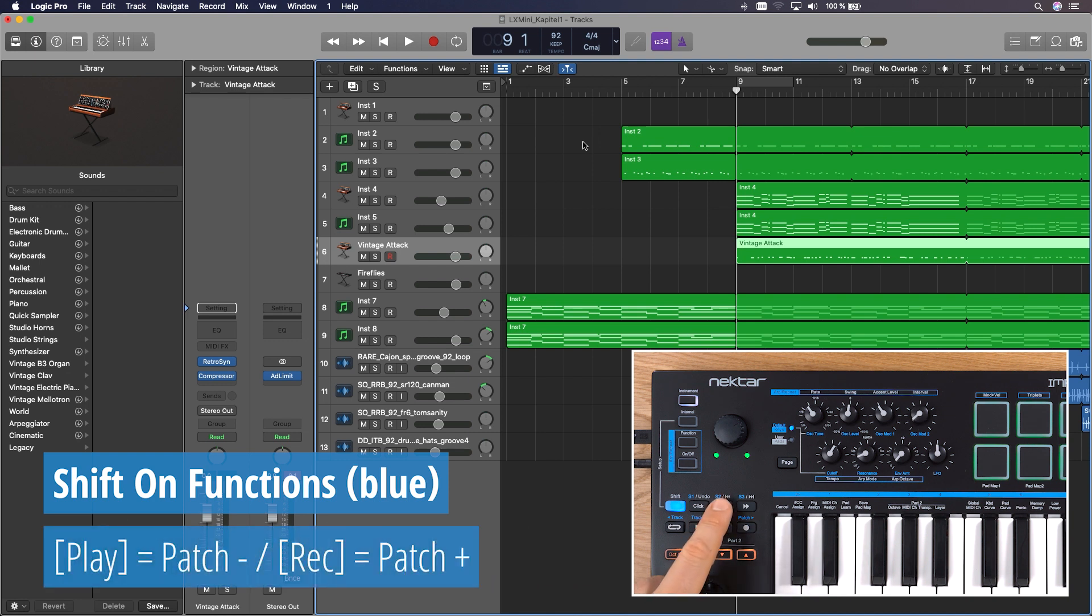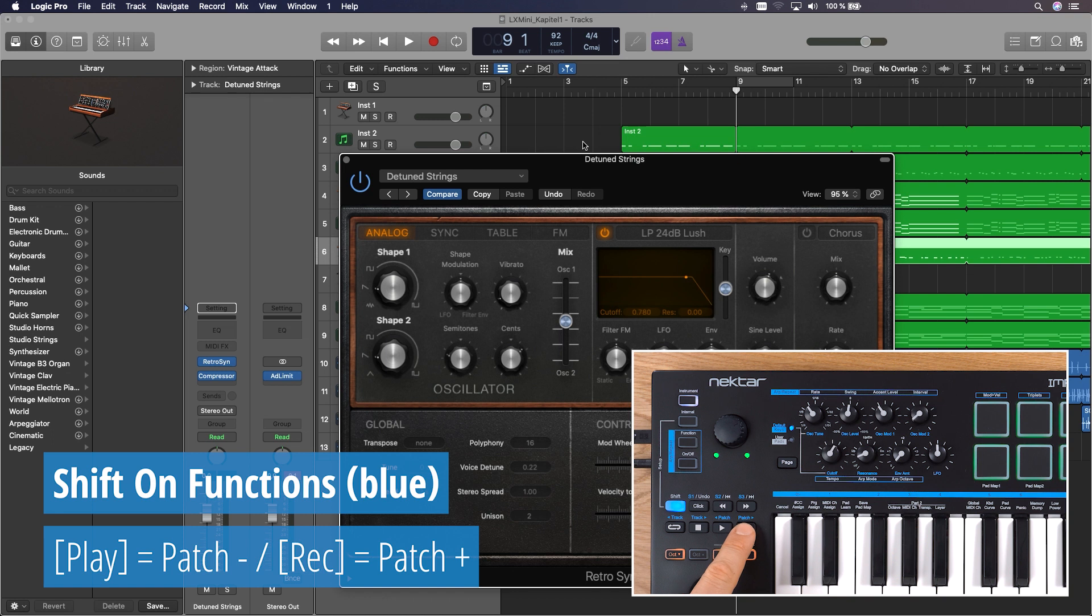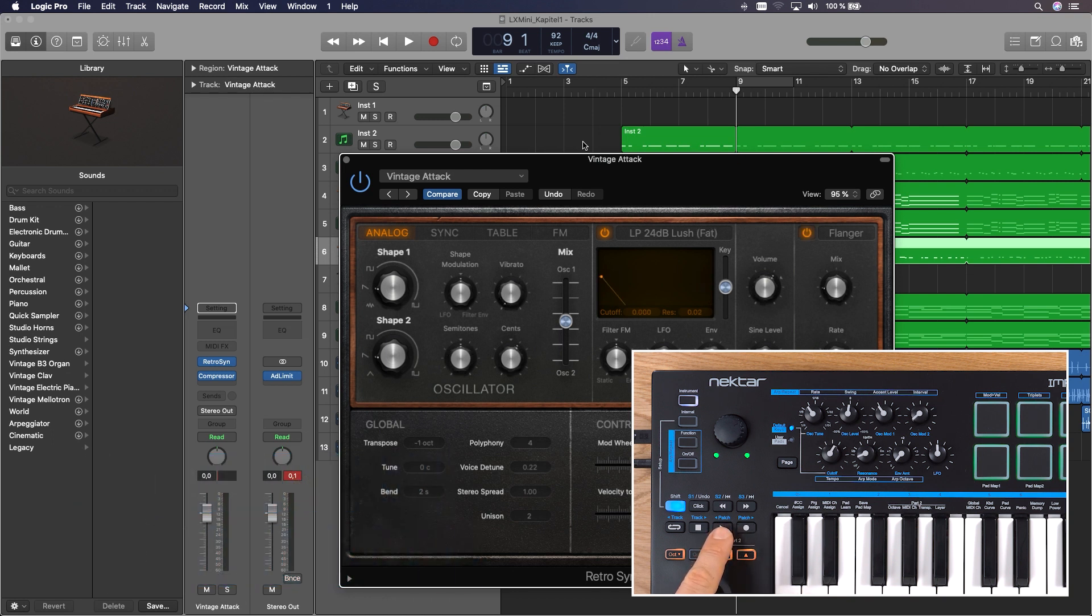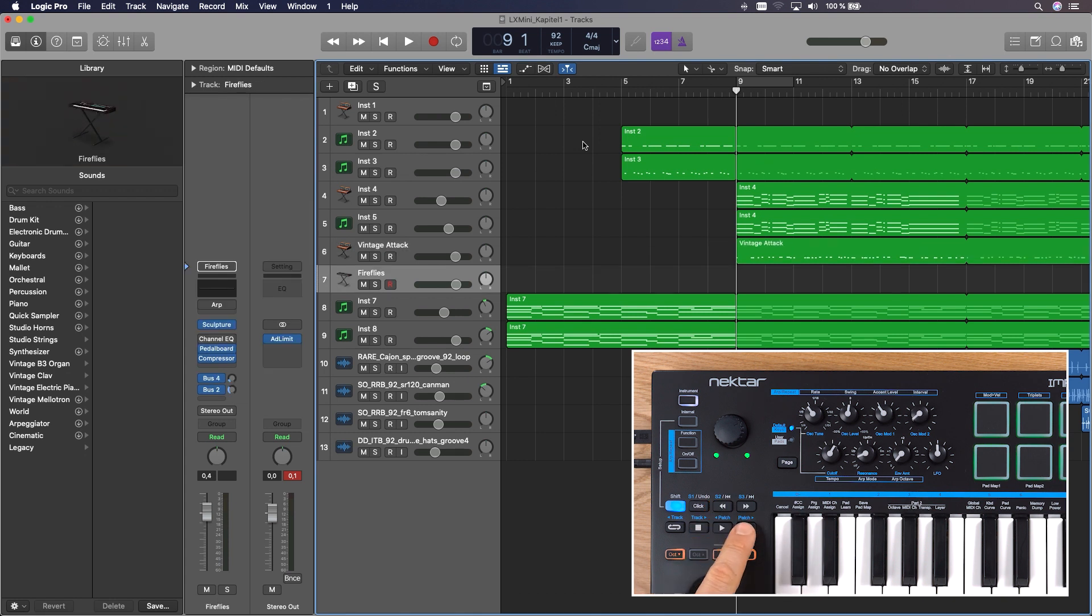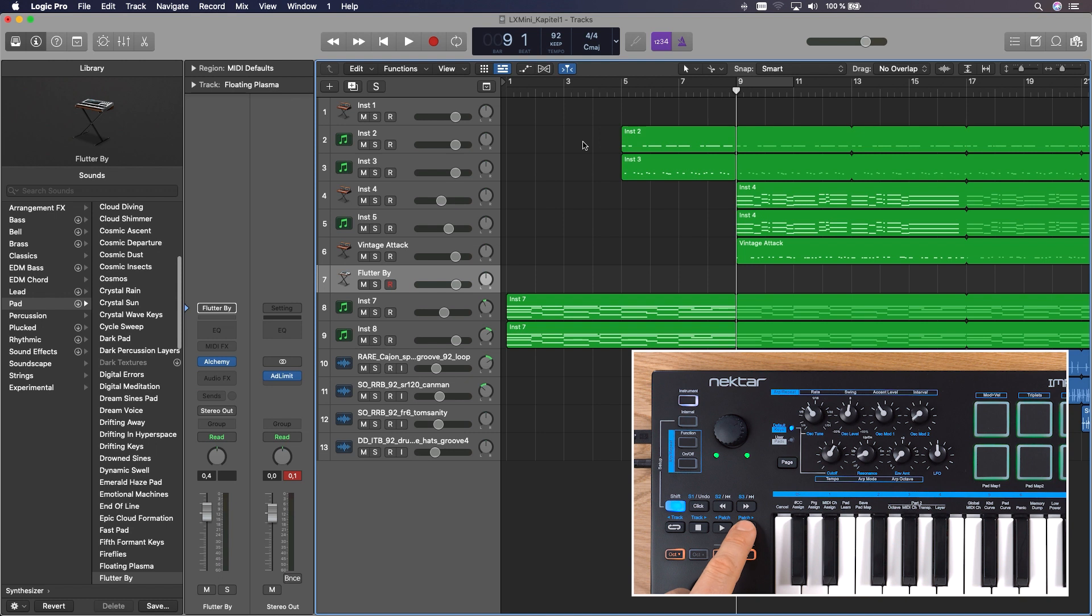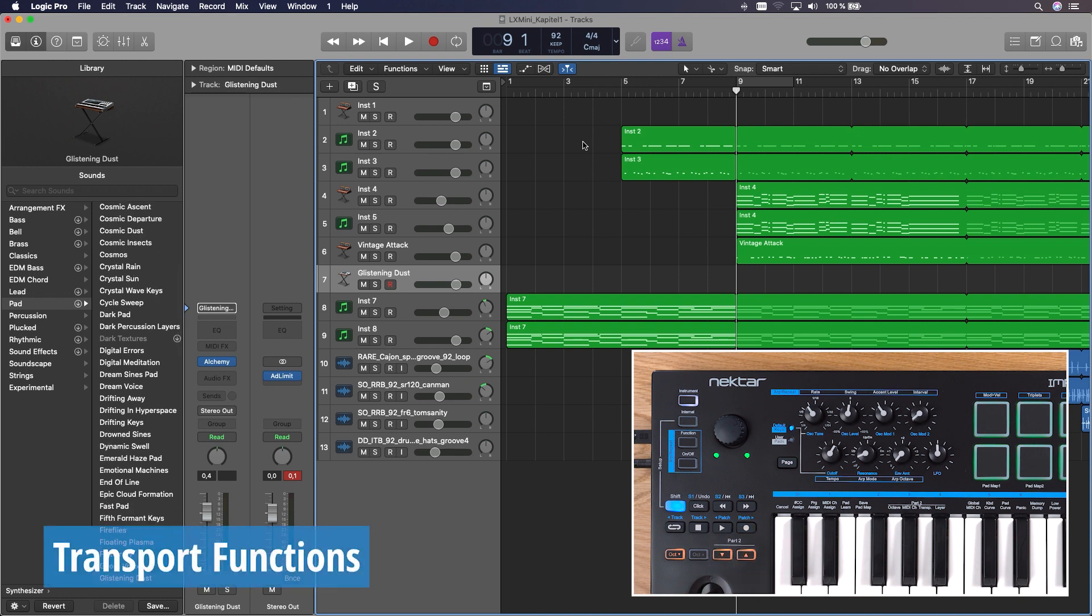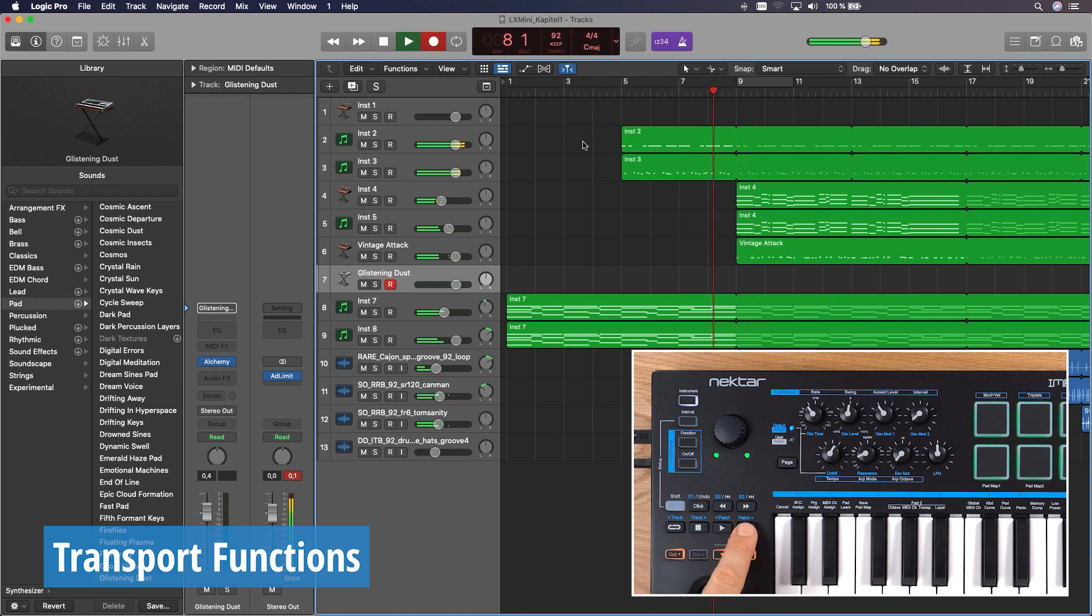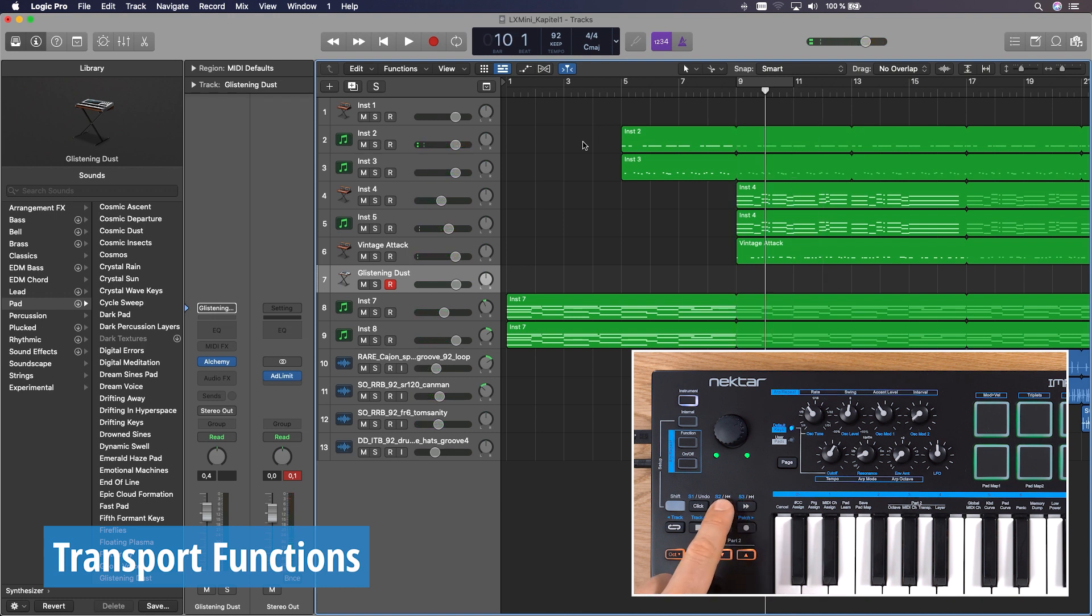With Patch Up and Patch Down, you browse through the AU presets of a software instrument when the plugin window is open. When the plugin window is closed, the patch buttons step through the channel settings in Logic's library. The transport functions let you move through your session without even touching your mouse. Of course, you have play, stop, record, but you can also rewind and forward in one bar steps.